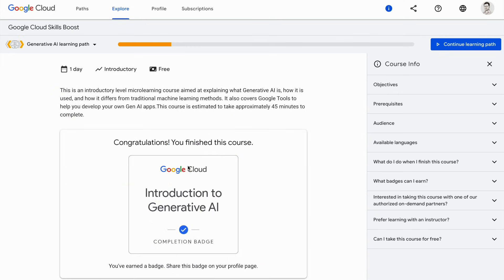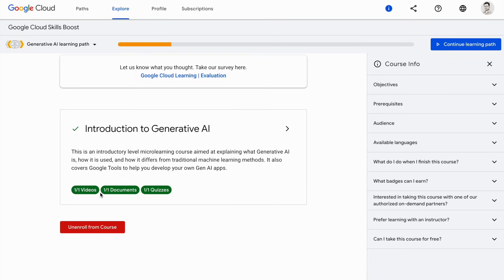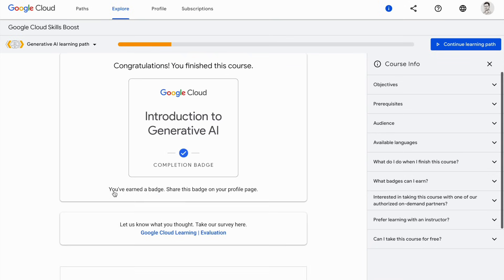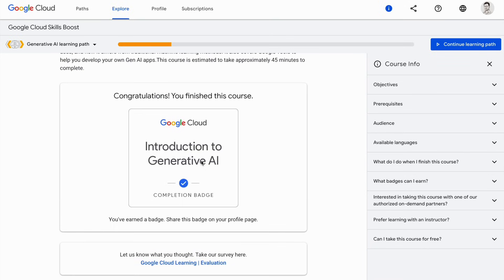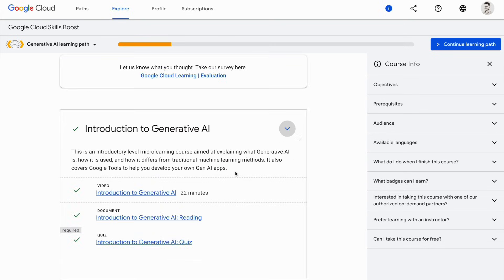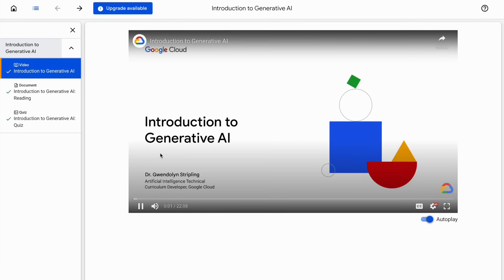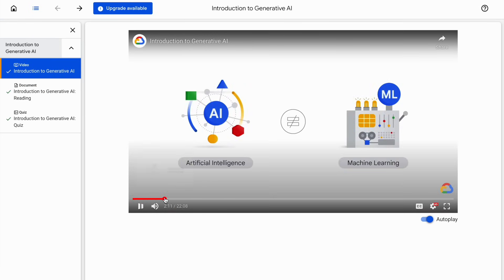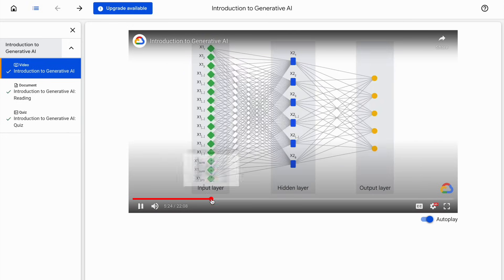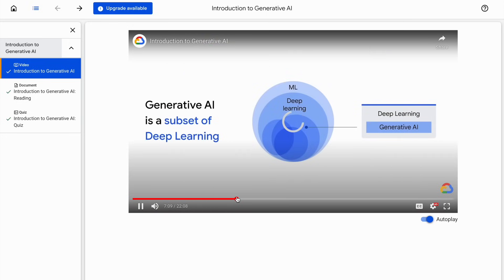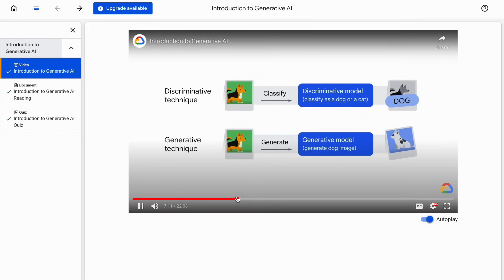As you can see, I have already completed this particular course. It has one video, then you have documents wherein you can refer to what this module was all about, and then you have a final quiz. Once you clear the quiz, you get a badge showing you have completed the course. Let me click on the video — here it is. You get all the basic ideas of what generative AI is. It's a good comprehensive introduction.